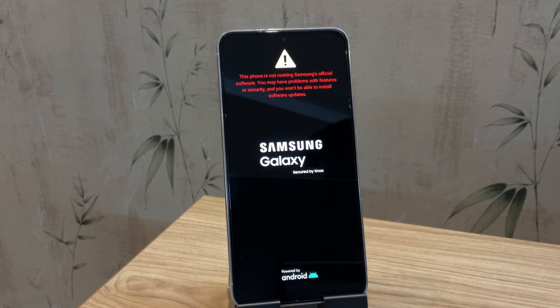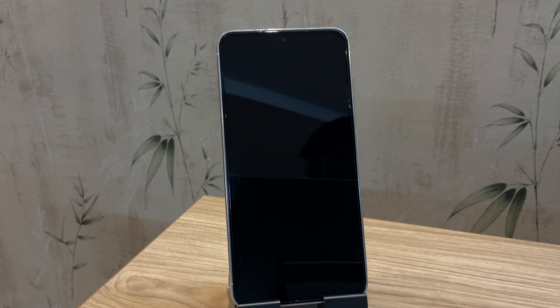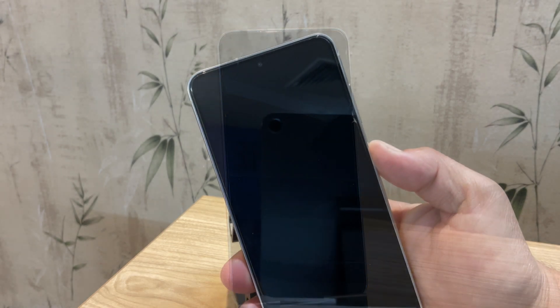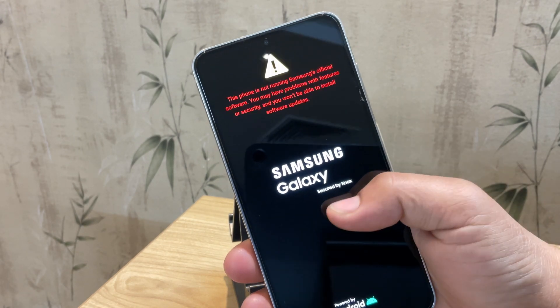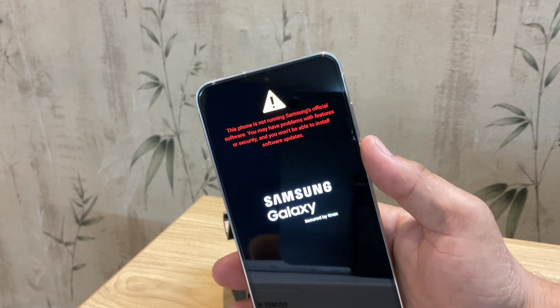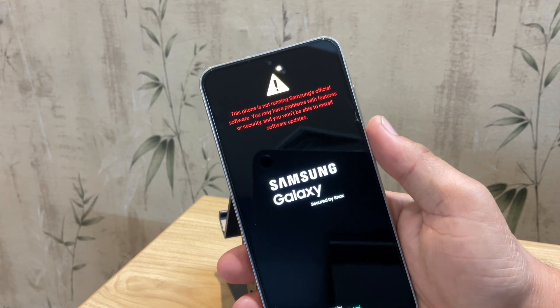But today I will show you a proven method using the Odin software. This step-by-step guide will help you flash the correct firmware to get your device back in working order.